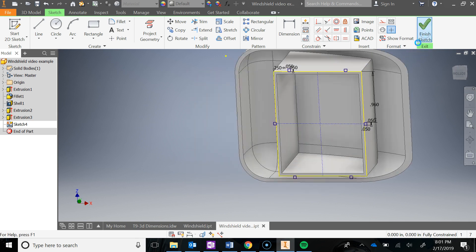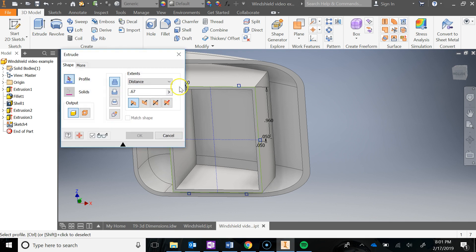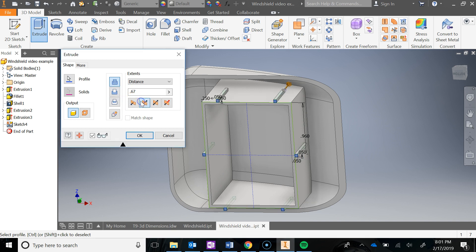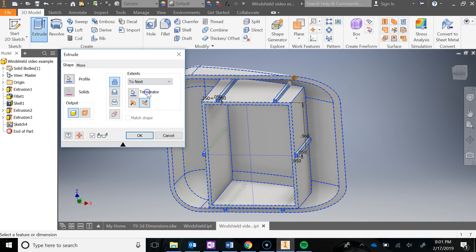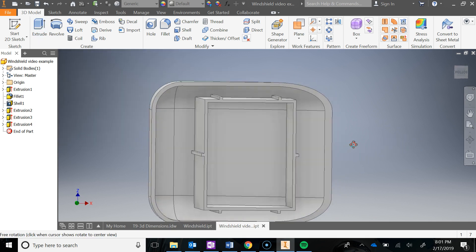I'm going to finish the sketch, go to Extrude, and click on each one of those little squares. I'll change the direction and again go to 'Next', then say OK. Now I've got those.